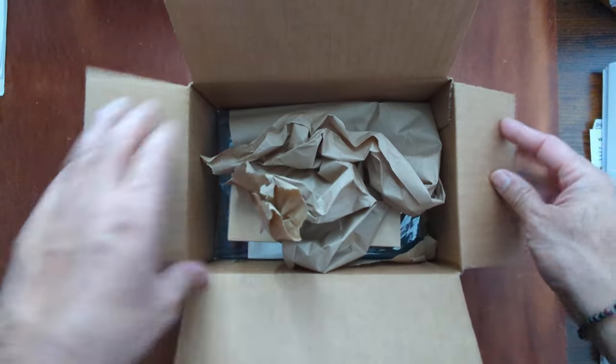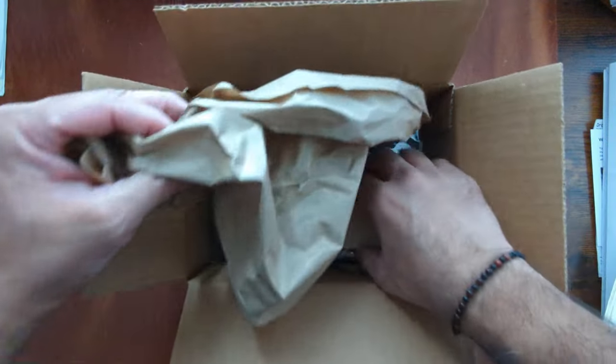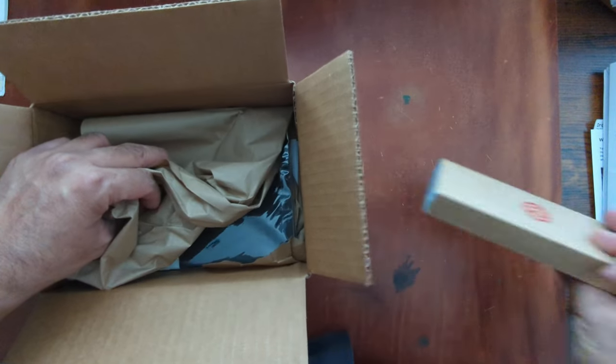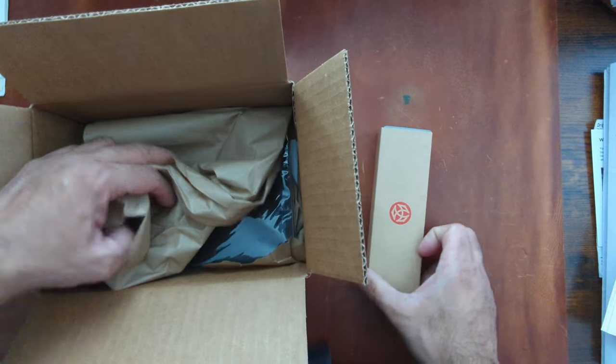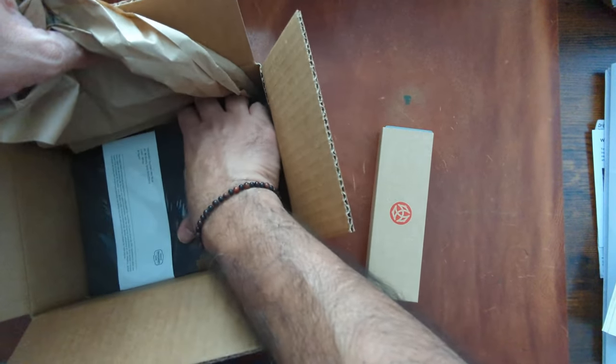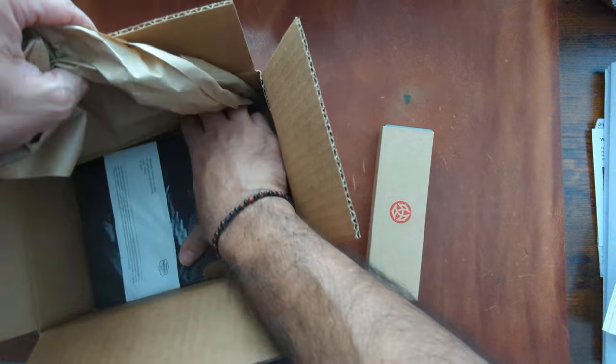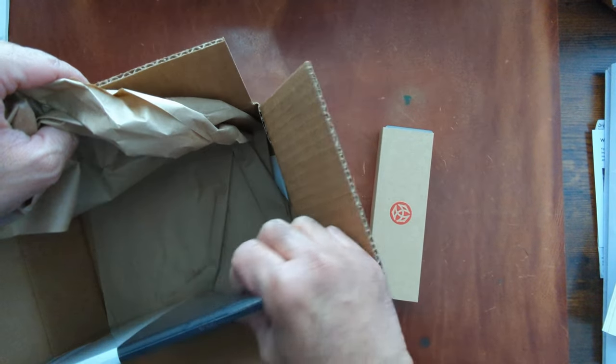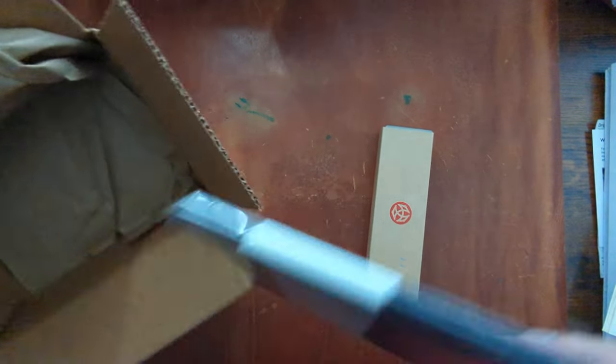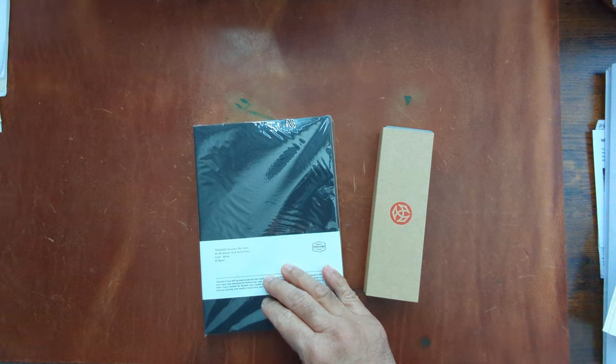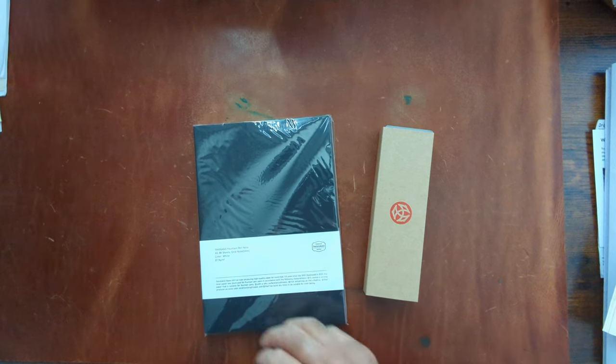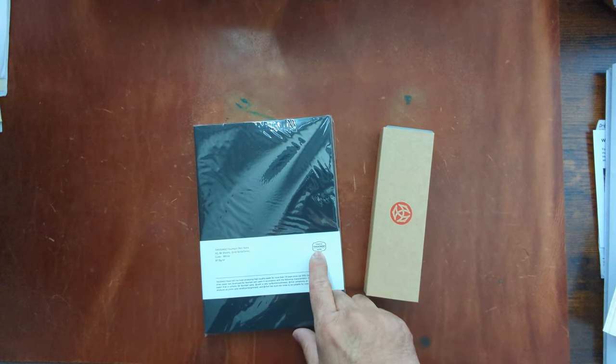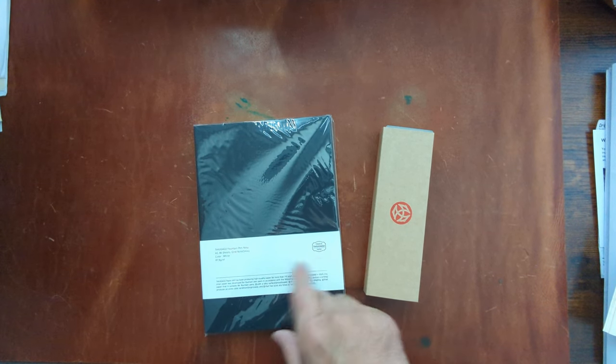Two items basically. We all know what this is. And I also wanted to try one of their new notebooks that they are selling as well. The Takashago.